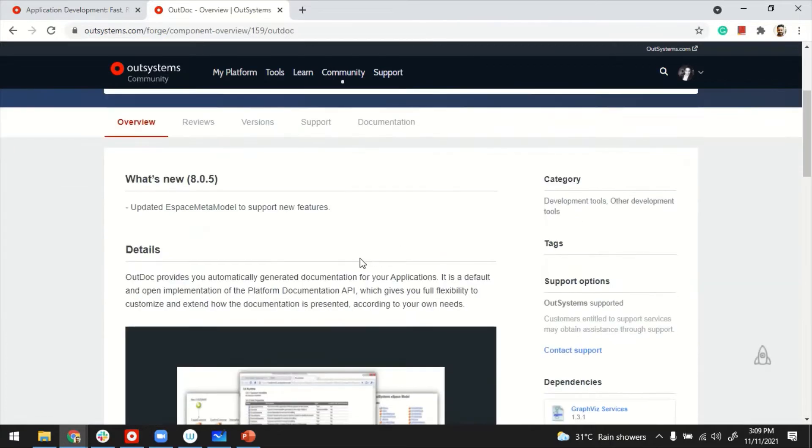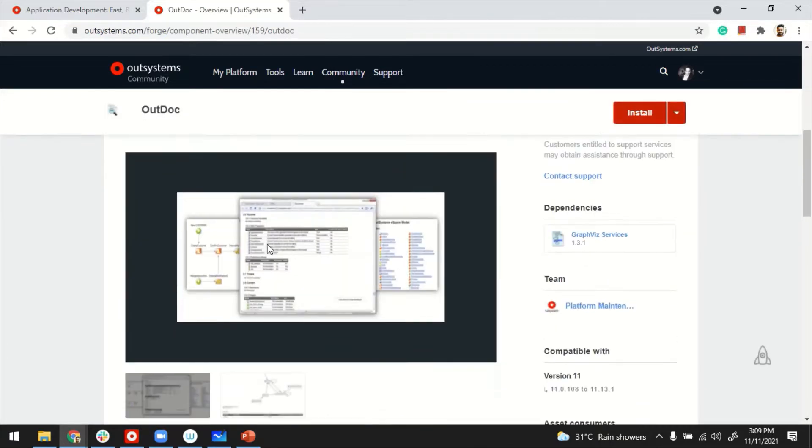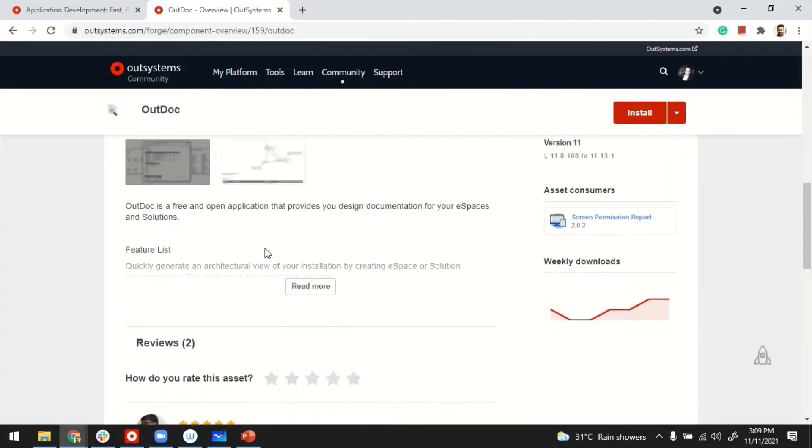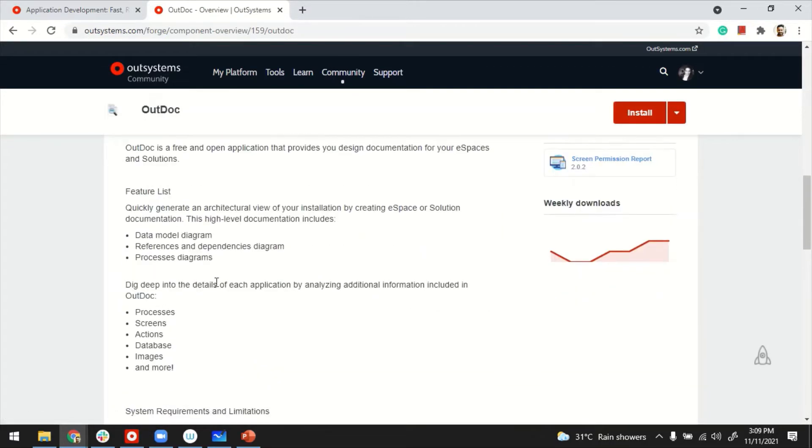What this does, basically, is it allows you to auto-generate the application documentation, which is more technical in nature. It has data model diagrams, references, information about the processes, screens, and so on and so forth.